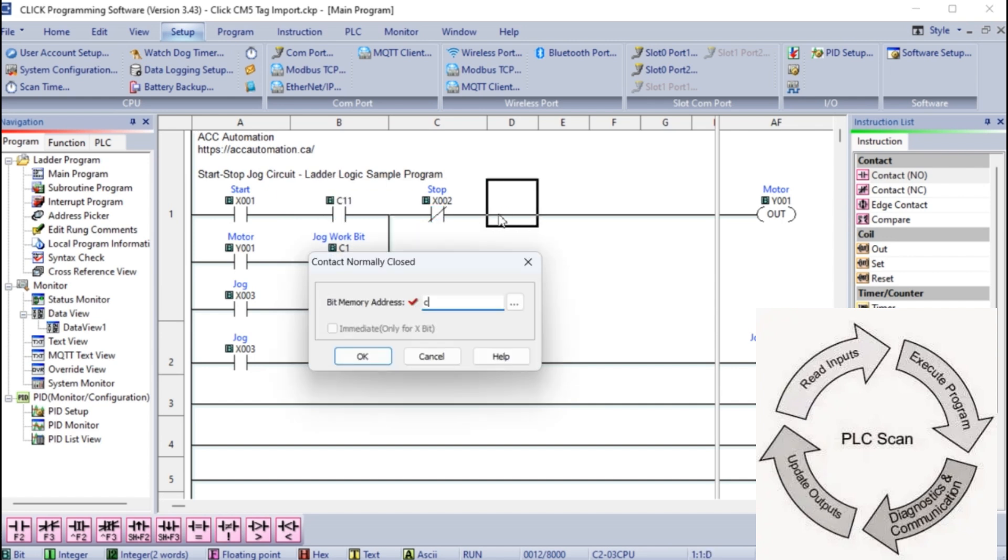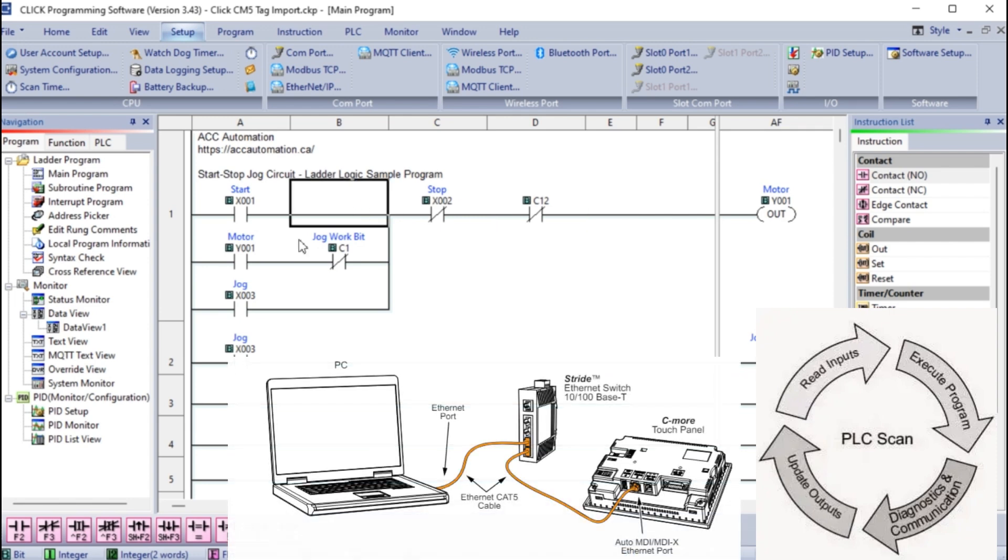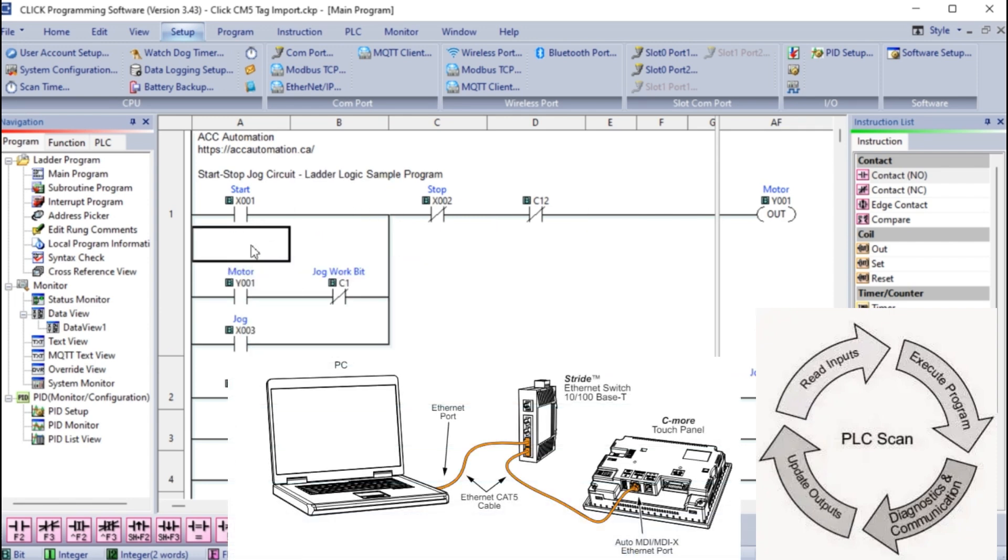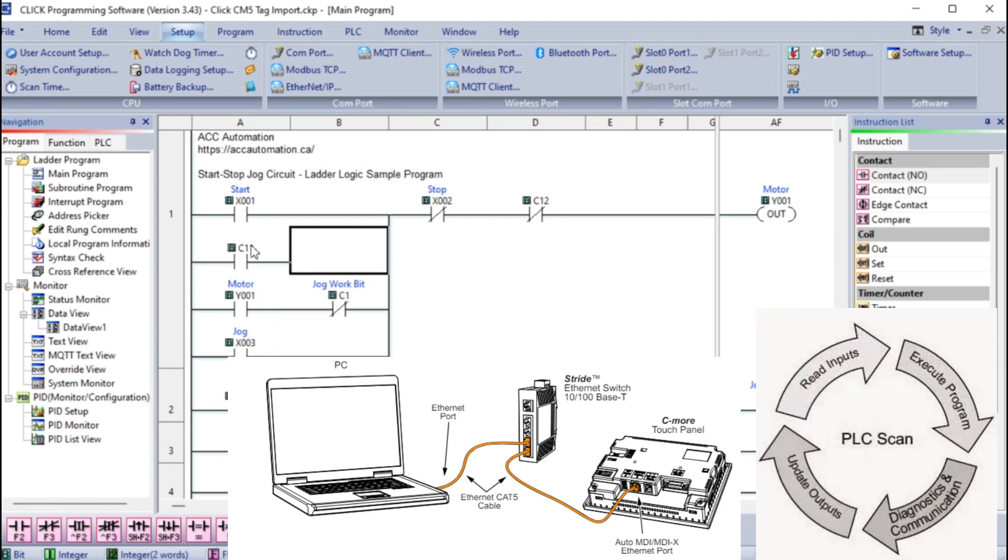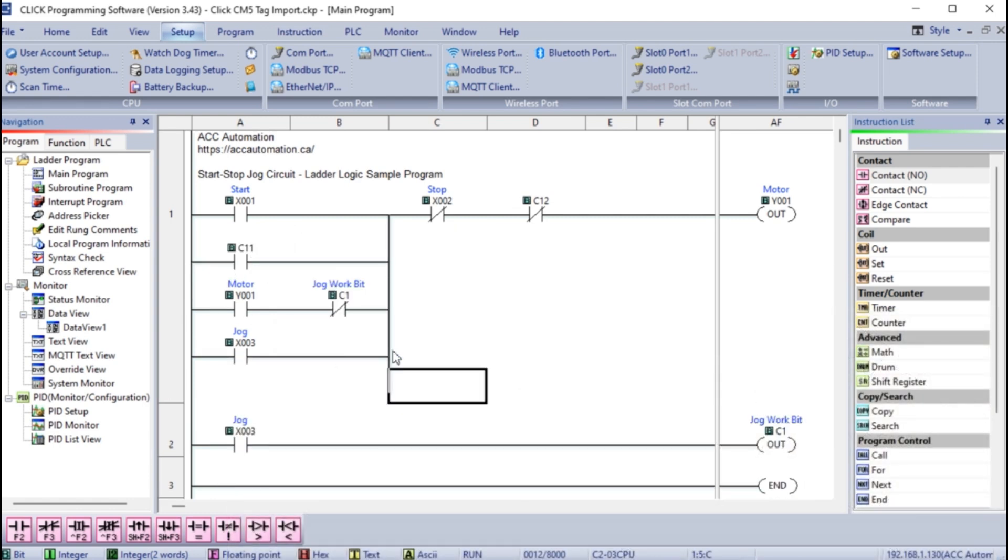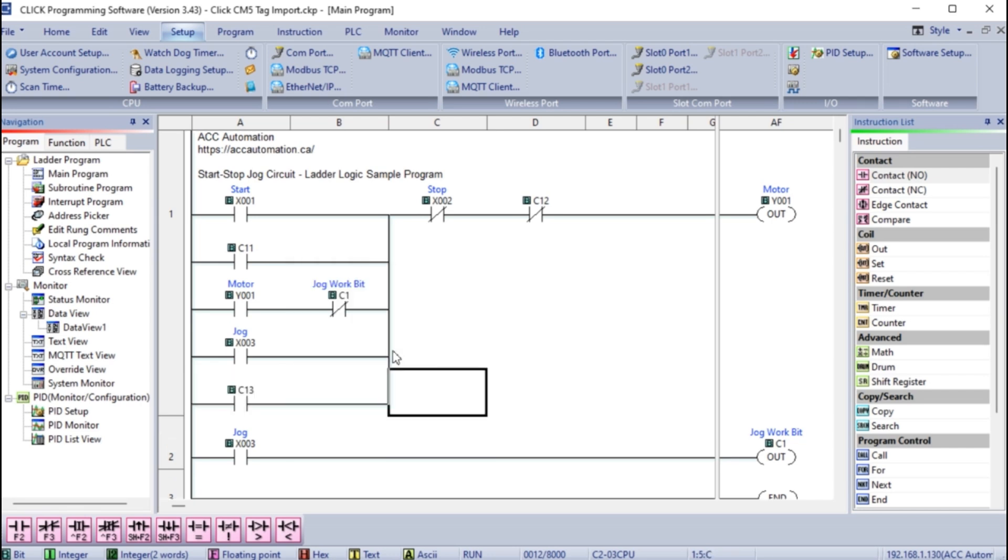This happens hundreds of times a second. The HMI will typically communicate 10 to 100 times a second, which is a slower communication. What we usually do from the HMI is to set internal bits only controlled by the HMI and use these in series or parallel to the existing contacts in the PLC.